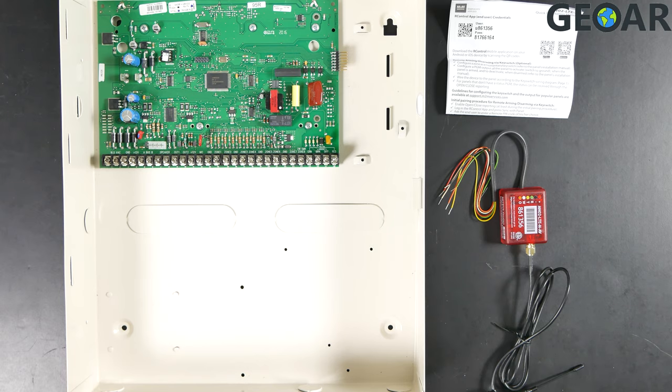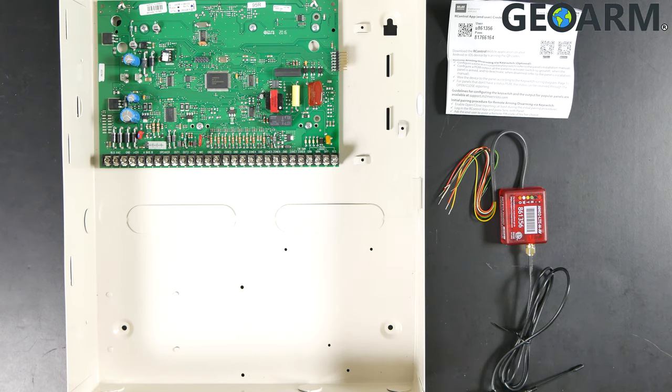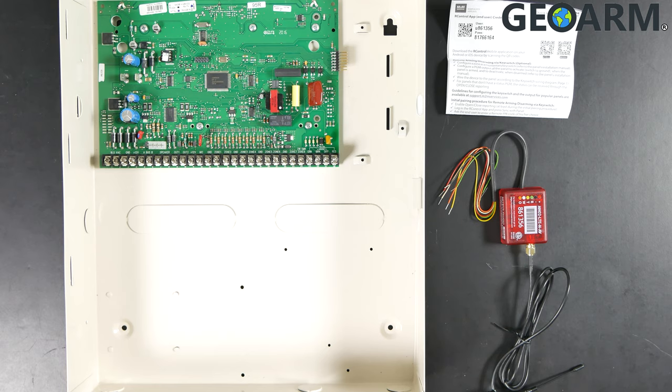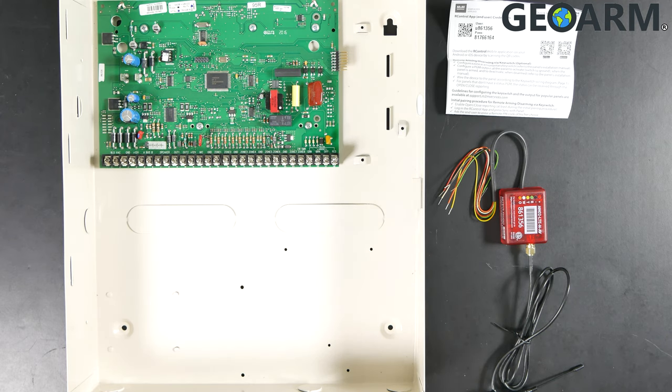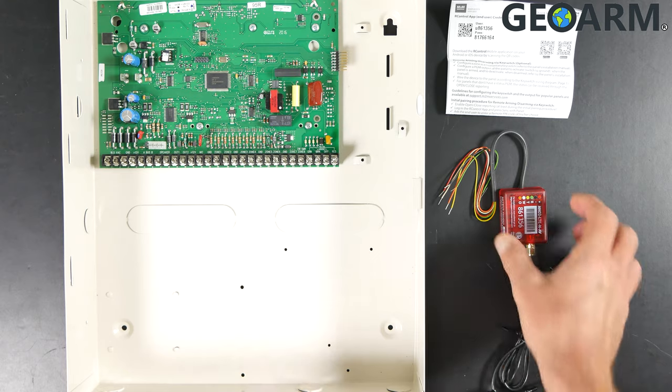Hey guys, Drew with GeoWarm, back to talk to you about the M2M MN02-LTE and its connection into the GE Concorde 4 panel. Super easy to do. It's only going to be four wires.